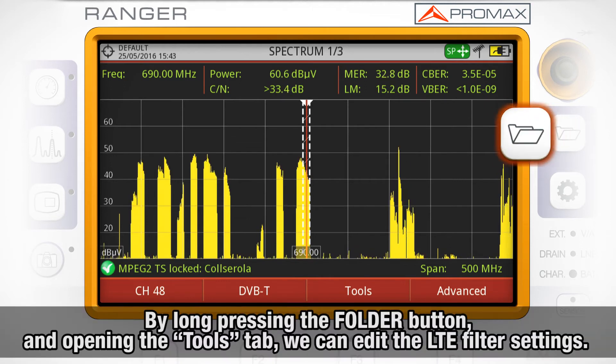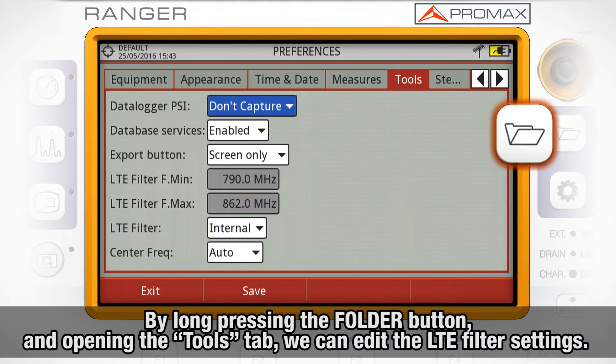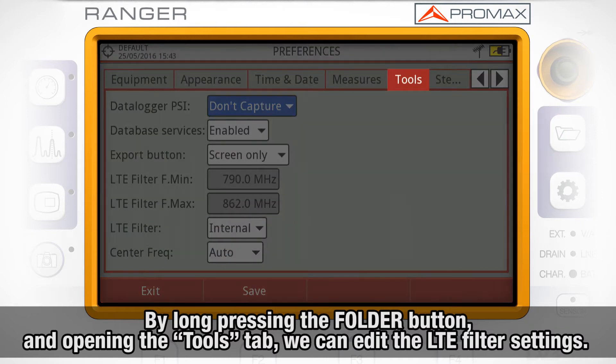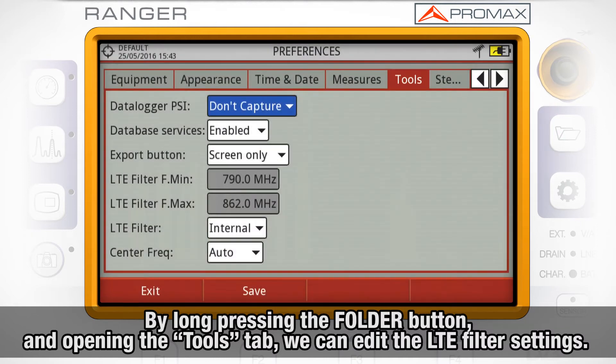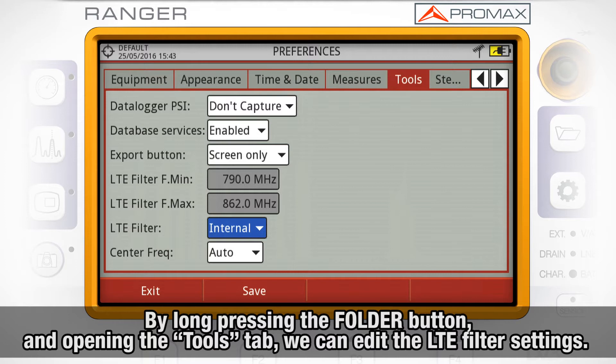By long-pressing the folder installation button and opening the tools tab, we can edit the LTE filter settings.